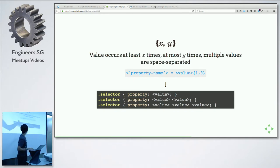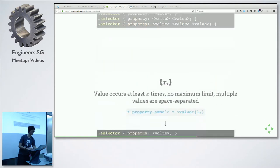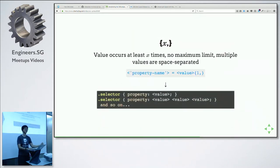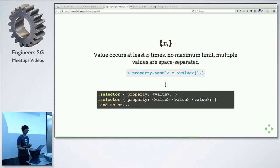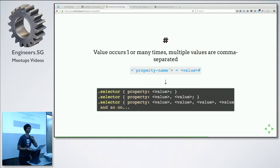In this example, if it's written {1,3}, you can use 1, 2, or 3 values — it's a range. And because CSS is so flexible, there's also a no-maximum-limit option. And then there's the hash symbol. Hash is very similar to the plus sign, except now the separator is a comma instead of a space. For example, box-shadow and linear gradients use this — you can stack multiple box shadows or gradients comma-separated.